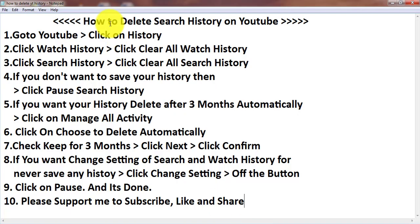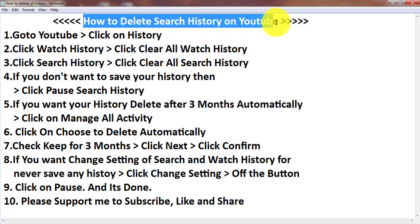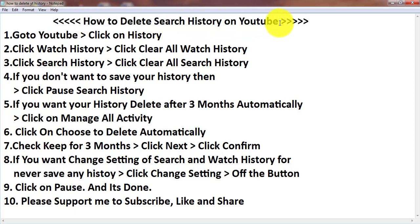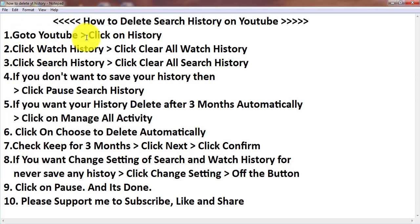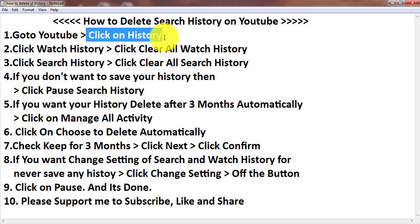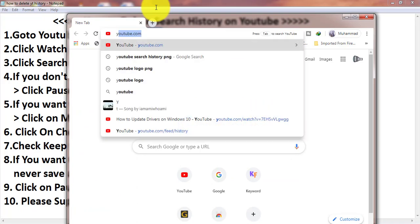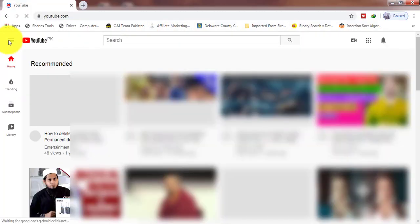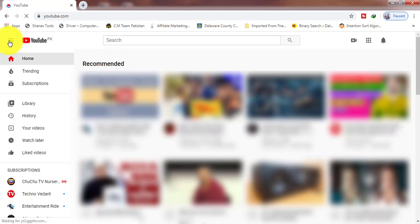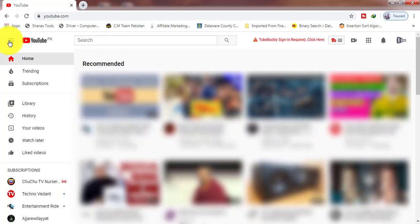Hey guys, today I will tell you about how to delete search history on YouTube and also change settings for saving no more history on your YouTube tab. So let's begin. Go to YouTube and click on History.